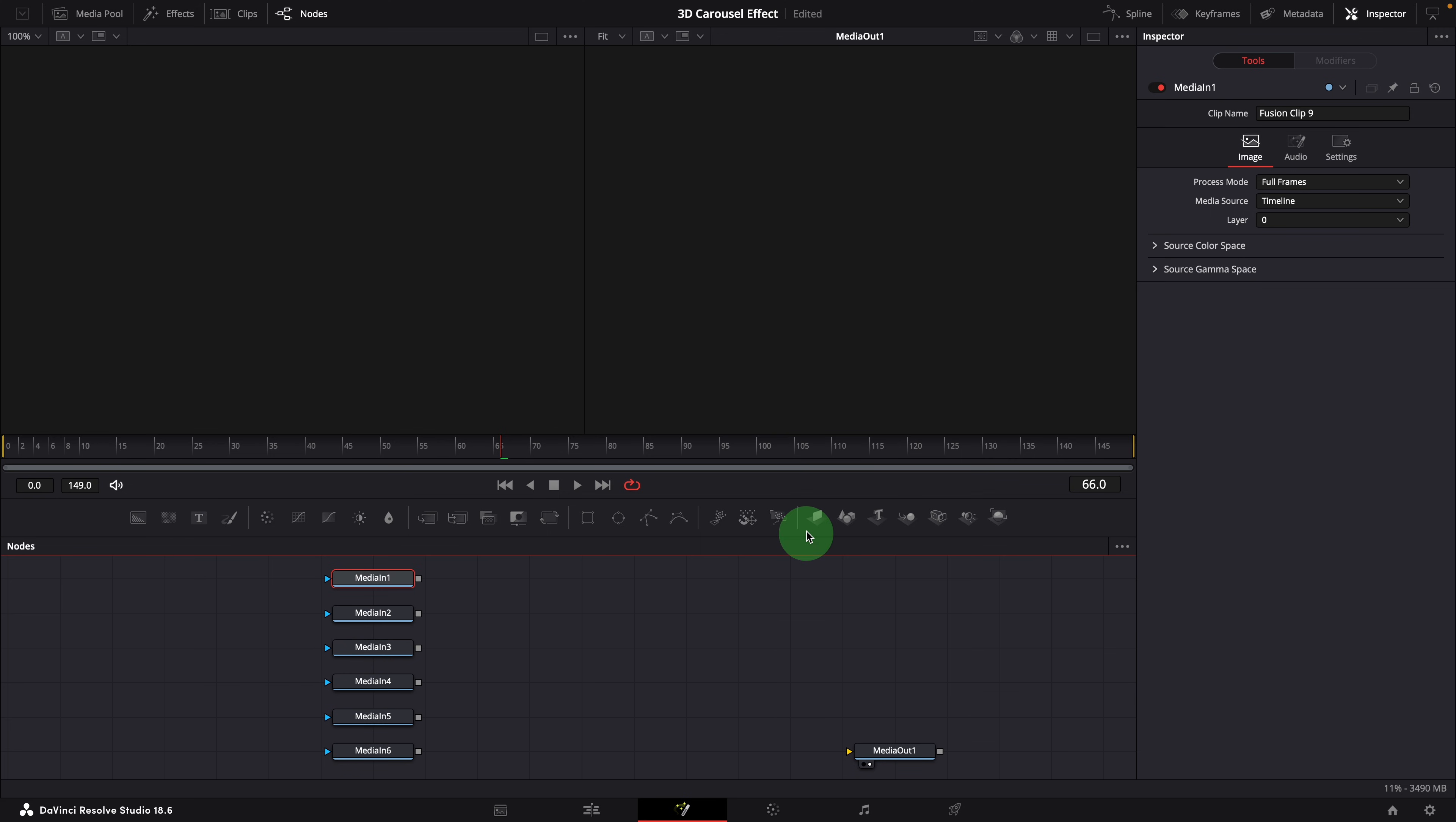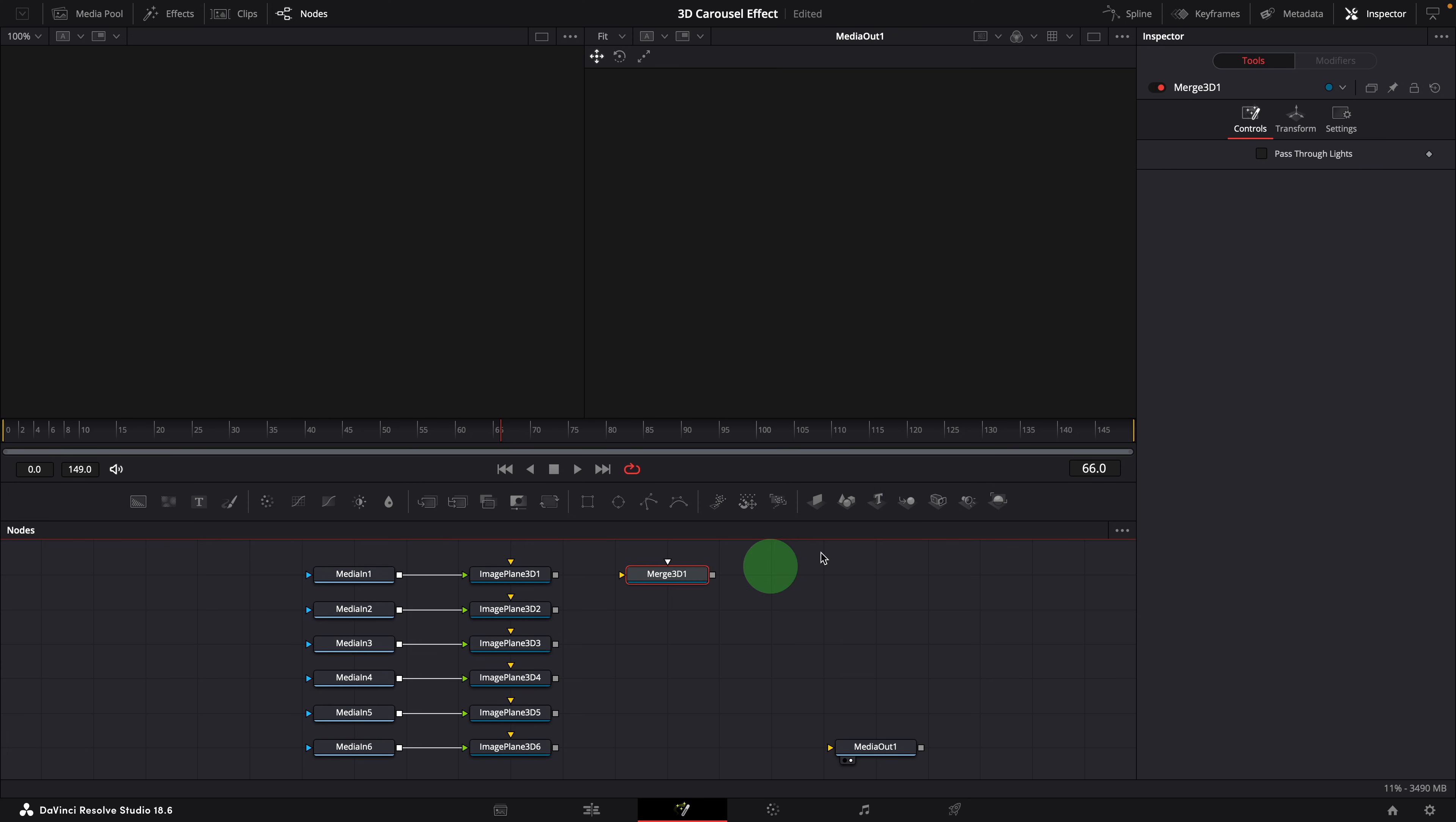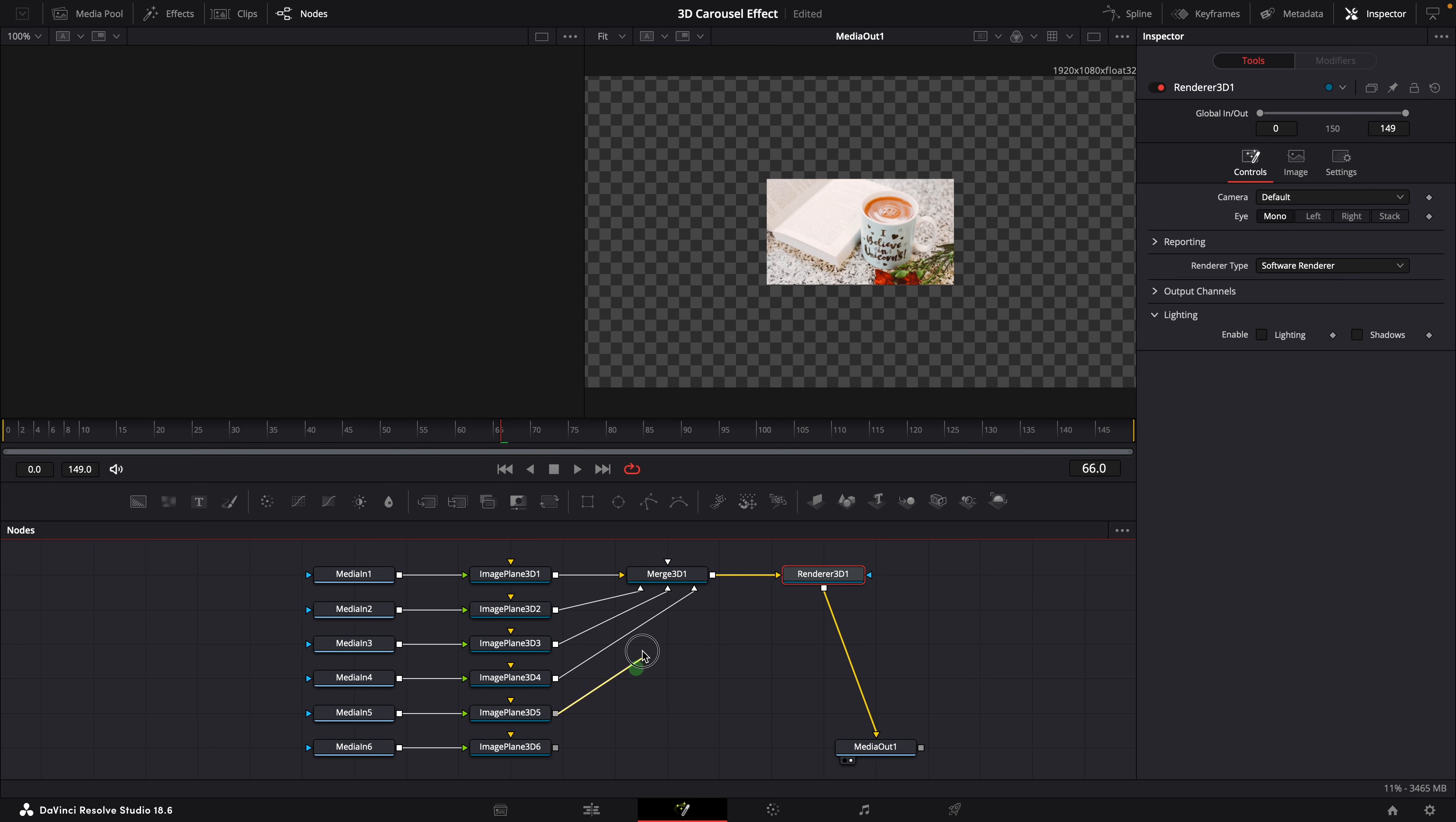Add 6 image plane 3D nodes to the editor. Link the 6 media in nodes to the corresponding image plane nodes. From the toolbar, add a merge 3D node and renderer 3D nodes to the editor. Connect the renderer node to the media out. Link all image plane nodes to the merge 3D node.